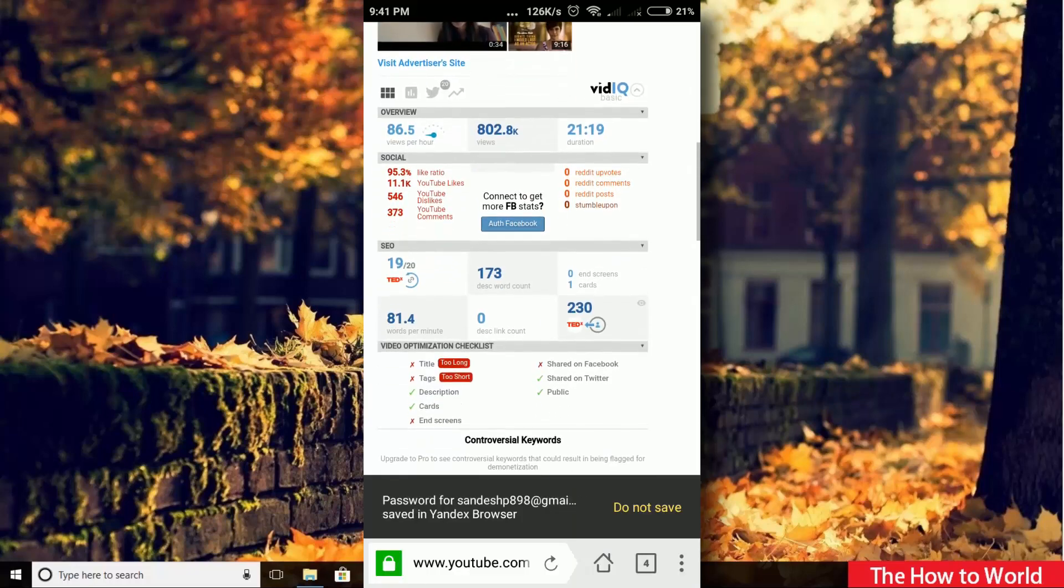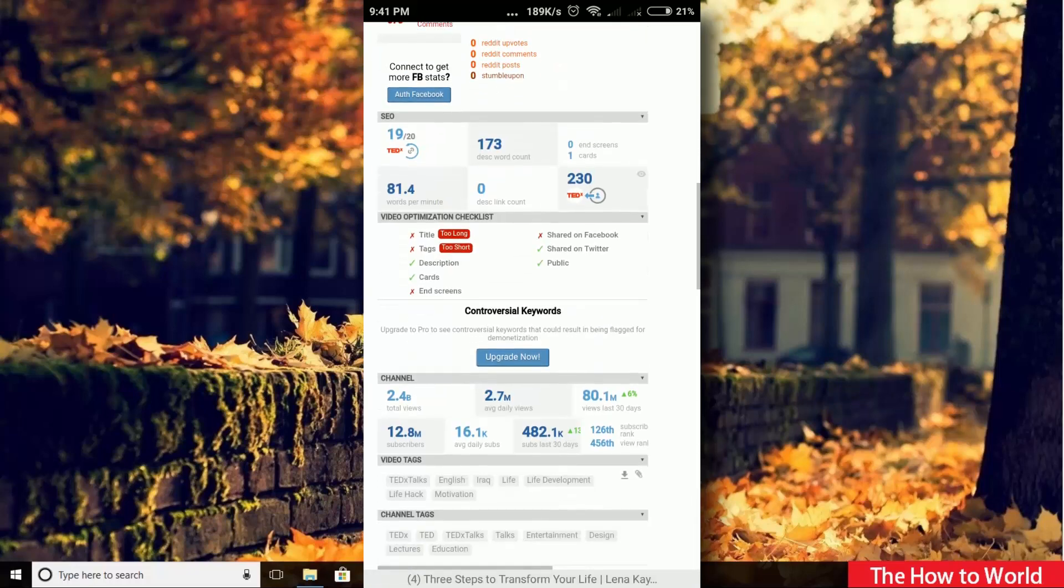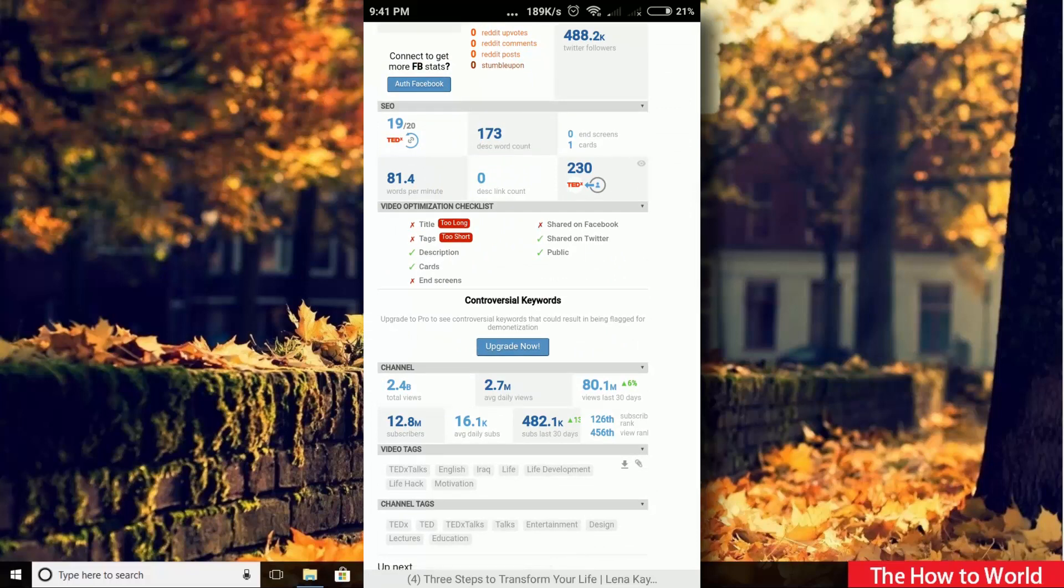Here it is. Now you can check other video tags and you can also use this extension while uploading your video.